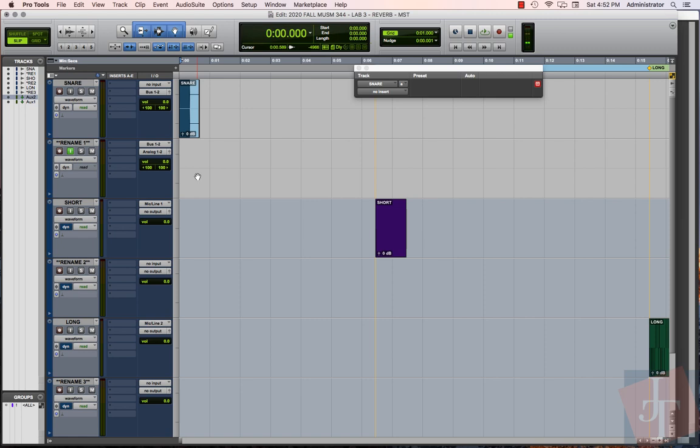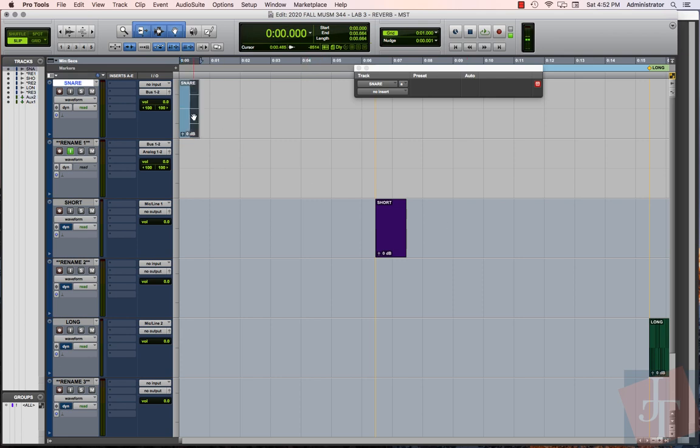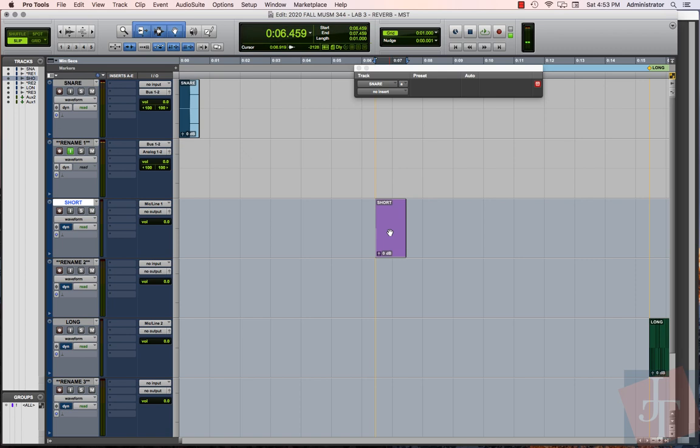Hi everybody, today we're going to take a look at doing some impulse response captures using Revolver and the tools that come with Revolver. I've got my session set up here with a snare trigger and a short little sine wave sweep that isn't set up for an output yet, and a long sine wave sweep over here.